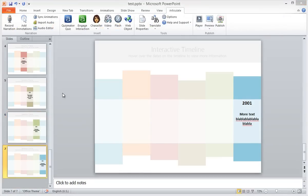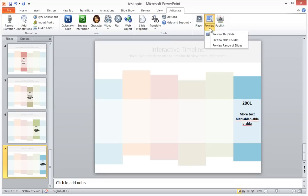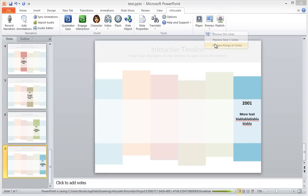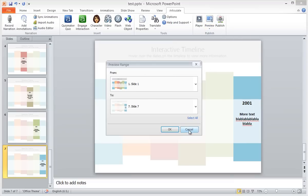When you've updated all six slides, you can head on over to the Articulate tab on the ribbon to preview your interactive timeline.